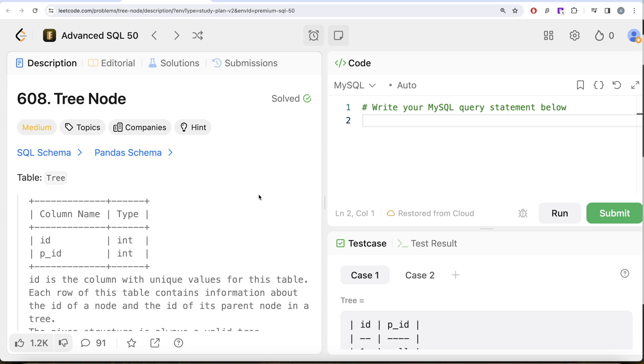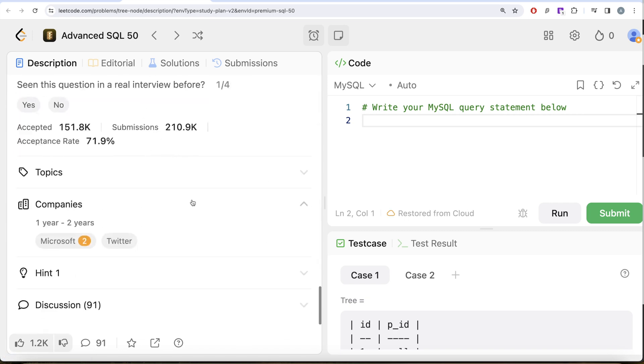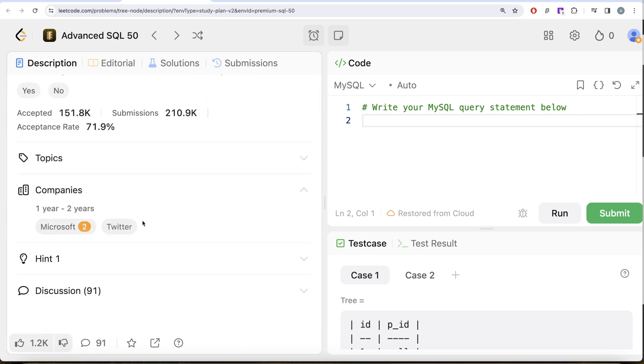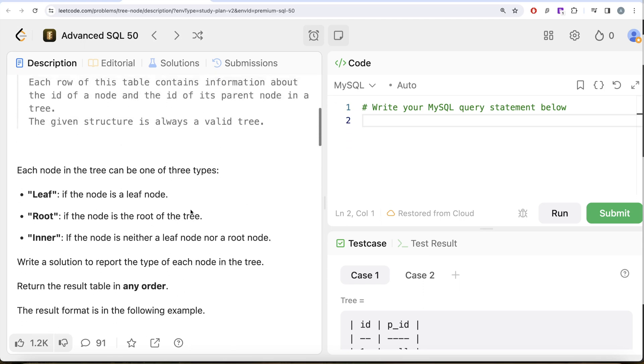So this is a 30-second video of the series called Tree Node. If I look at the companies discussion, it has been asked in Microsoft and Twitter a number of times. Let's look at what the question has to say.